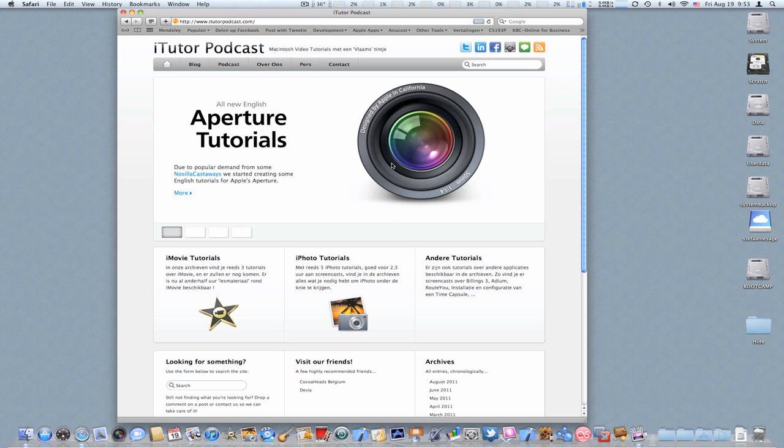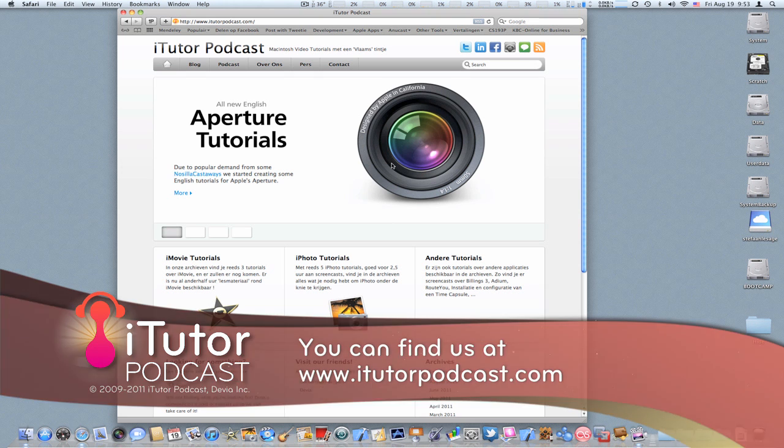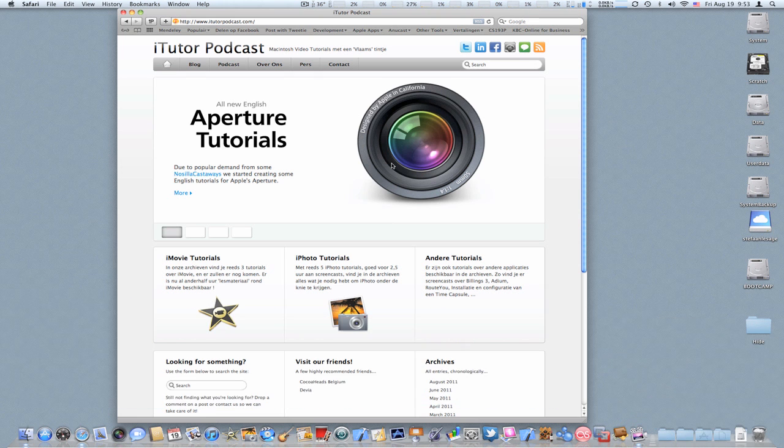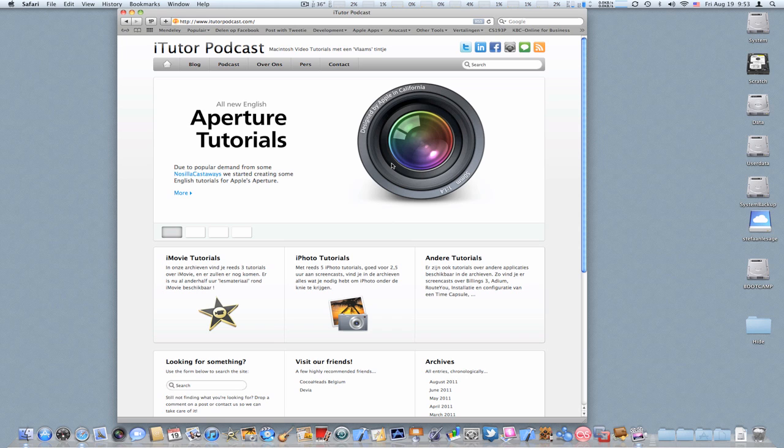Hi guys, this is Stéphane Lessage again from the iTutor podcast. Today we are back with another English tutorial and this time we're going to have a look at organizing your Aperture libraries.